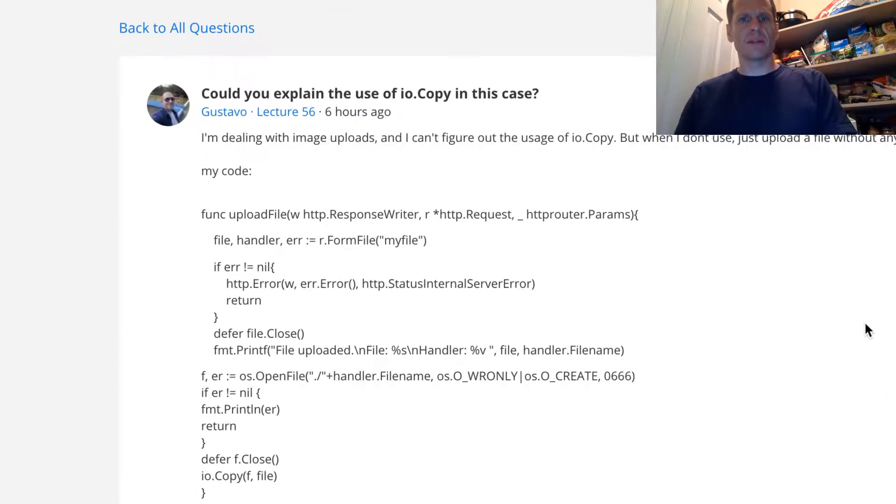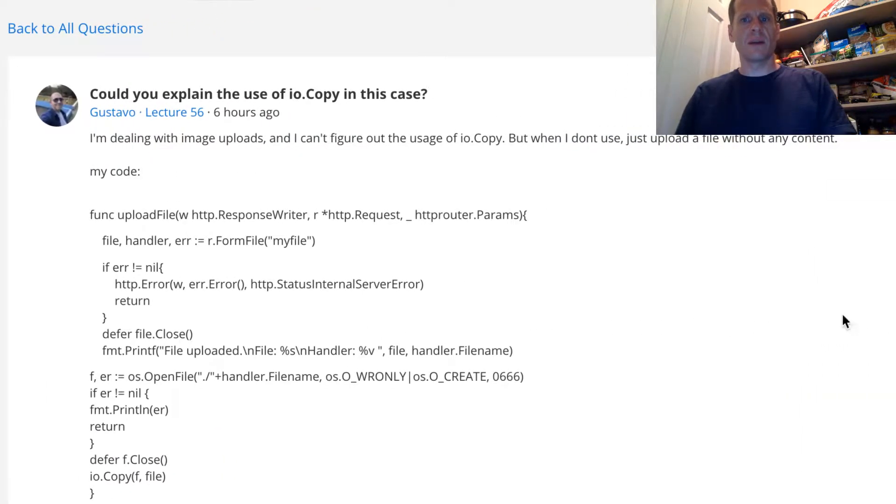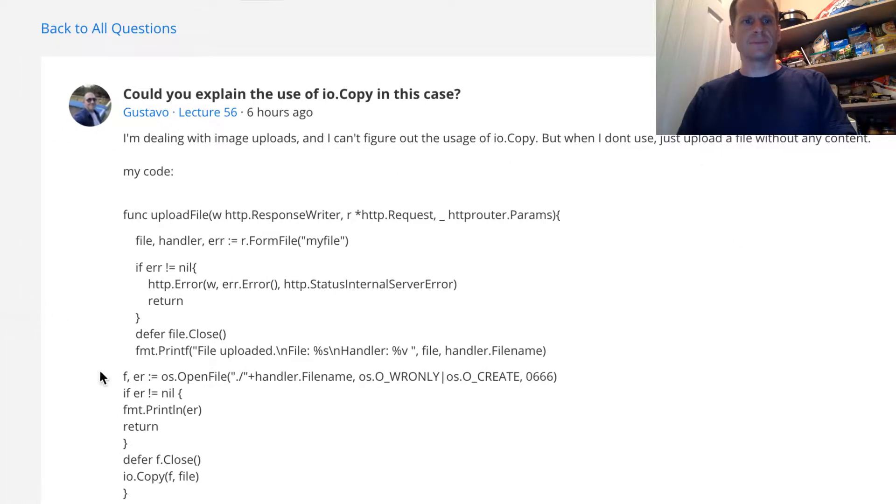Dealing with image uploads, I can't figure out the usage of io.Copy. But when I don't use it, I just upload a file without any content.